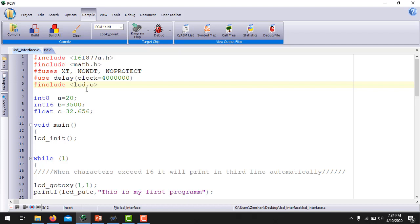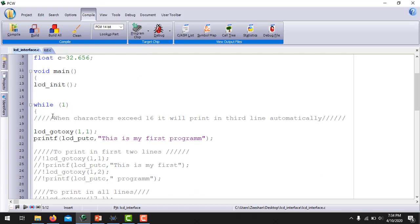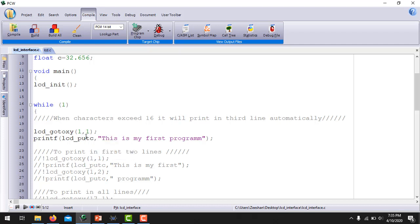After including the main driver file LCD.C, the main function is void main. We initialize the LCD using the built-in function lcd_init, then enter an infinite while loop. I am going to use lcd_gotoxy(1,1) and print the string 'This is my first program' on the LCD. This command will print the whole string starting from the first row and first column, and if it exceeds 16 characters, it will continue printing on the third row.